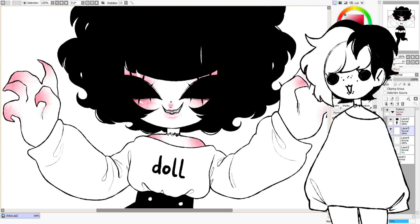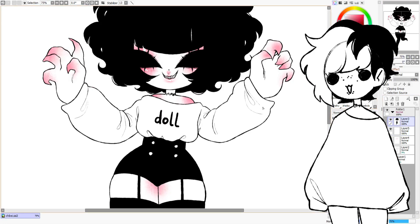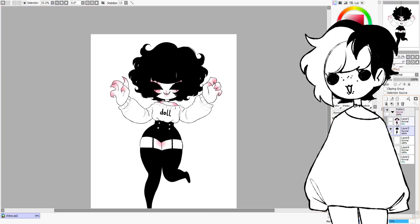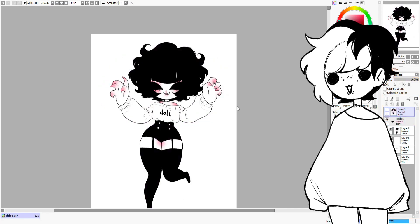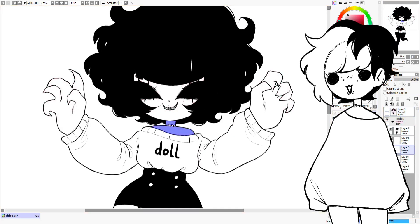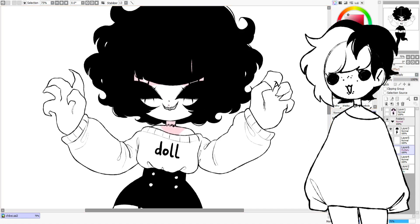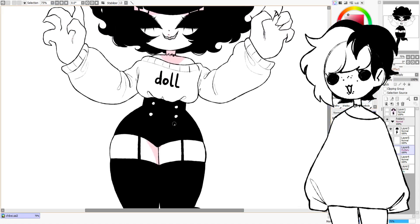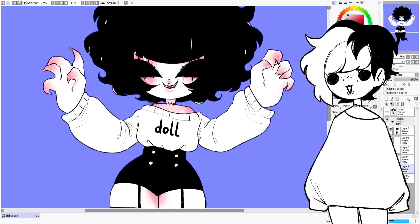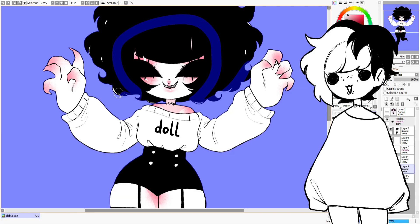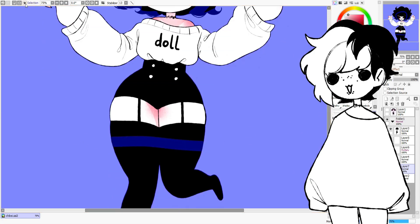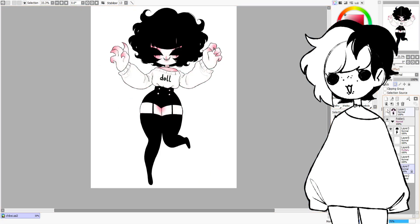Finally, I will go into subject, content, and form. Subject would be what is depicted literally, such as a woman on the beach side. Form would be how this is depicted, such as the use of colors or lines. And content would be the implied meaning behind the piece.